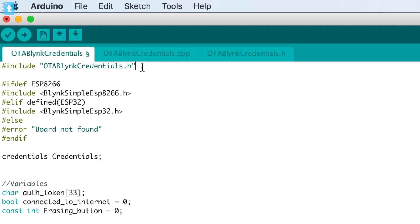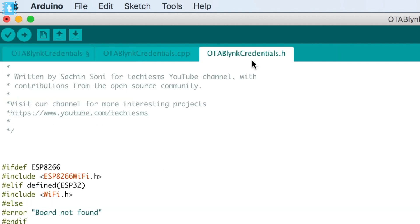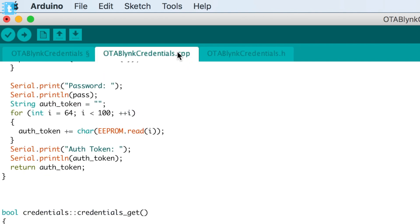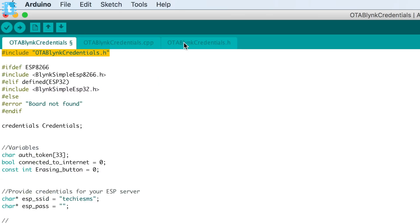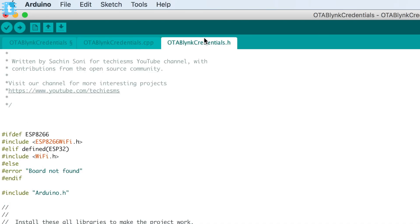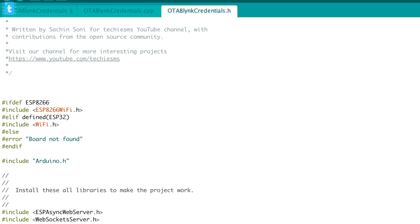First of all, I included one library called OTA Blynk Credentials. This library is written by myself, whose header file and C++ file are defined here. I'll be attaching the link to all the files in the description so you can just download it. Inside this header library, there are other libraries as well.